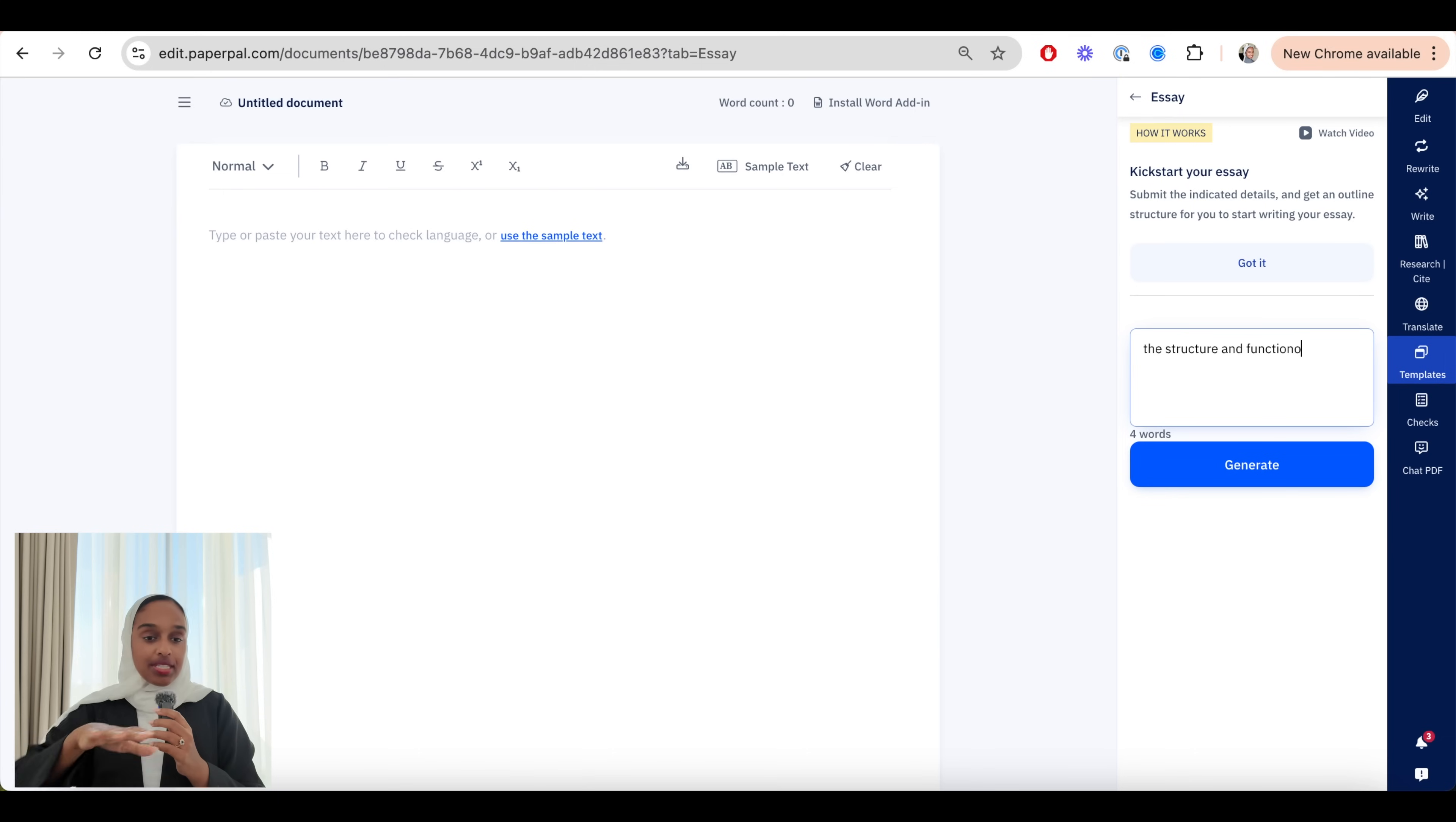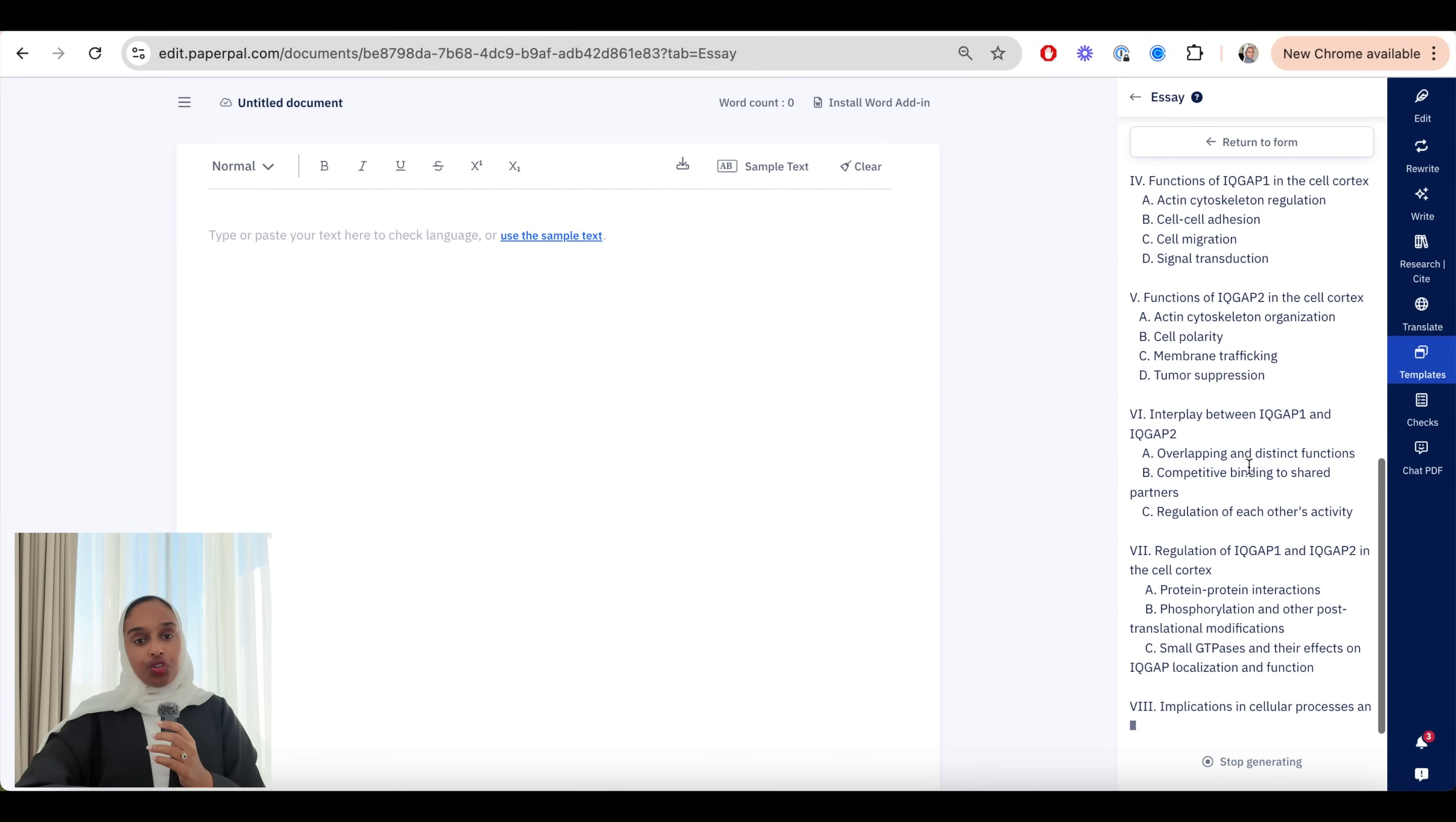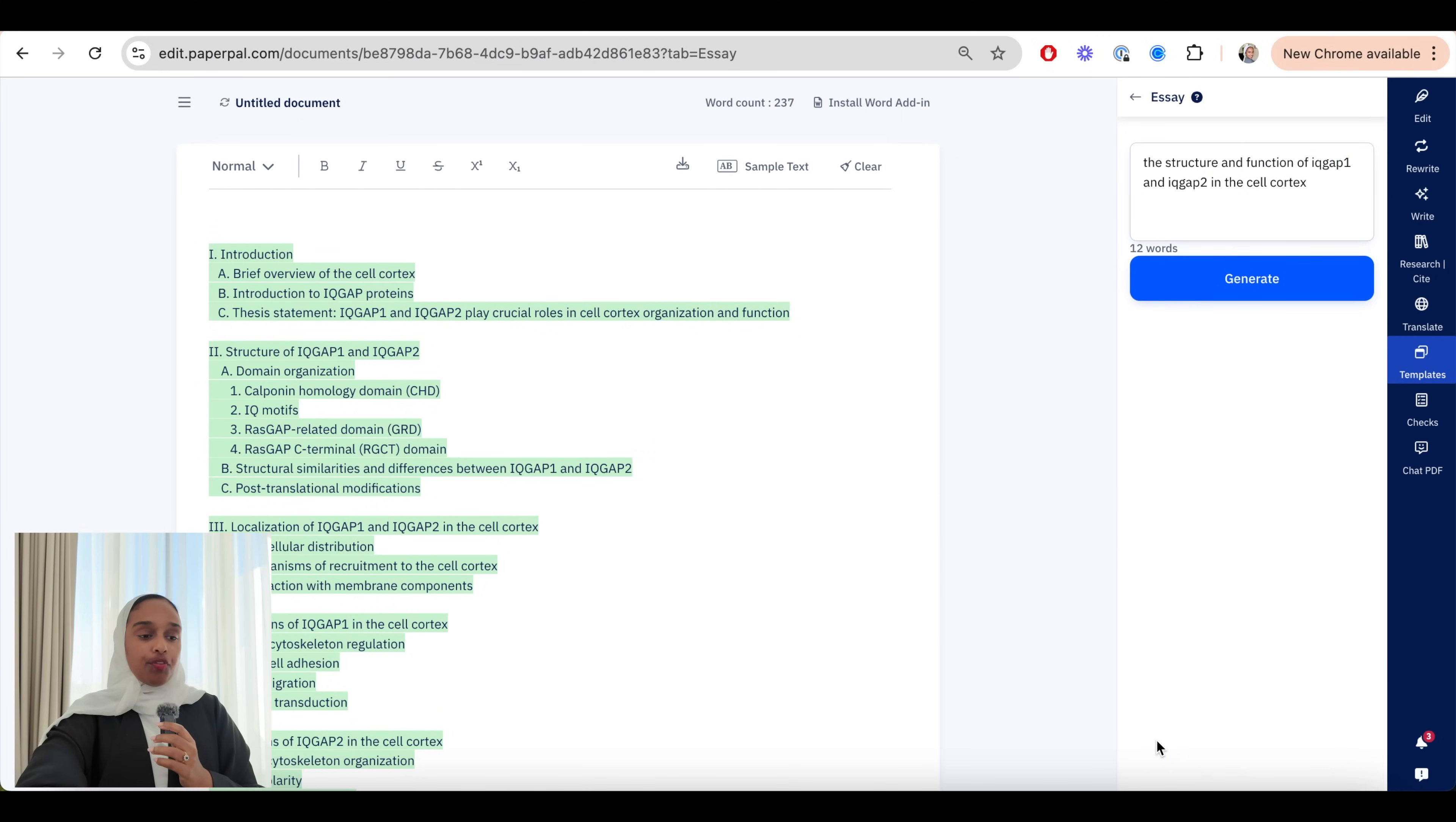So what I'm going to do is I'm going to create an outline and I'm going to go to the essay one because what I want to do is begin writing my literature review which is essentially a bit of a mini essay. So then I've input here what the topic will be and that's going to be the structure and function of these two proteins and then I set a generate and what it will do is it will give me a really nice outline of what an essay of this topic would look like. You can insert it into your document and begin to use that as a bit of a scaffold.